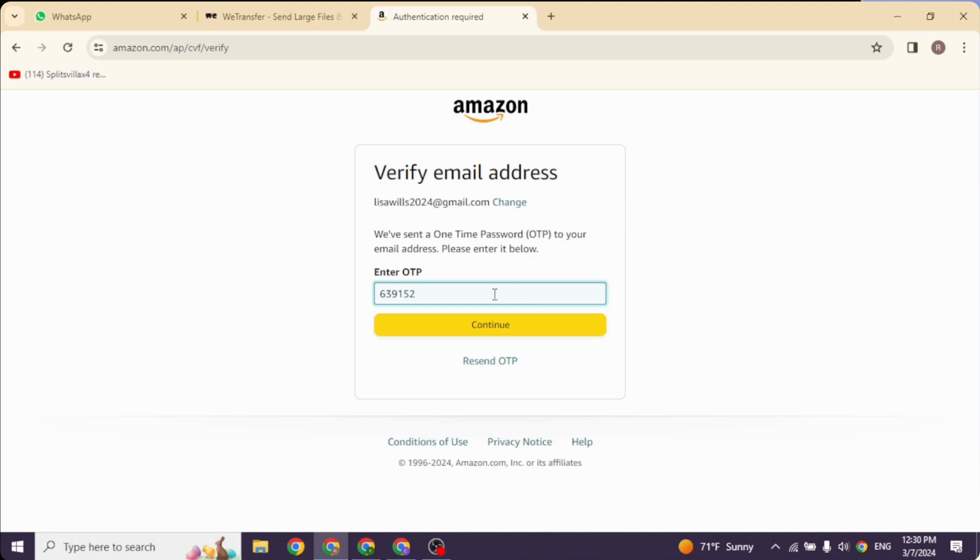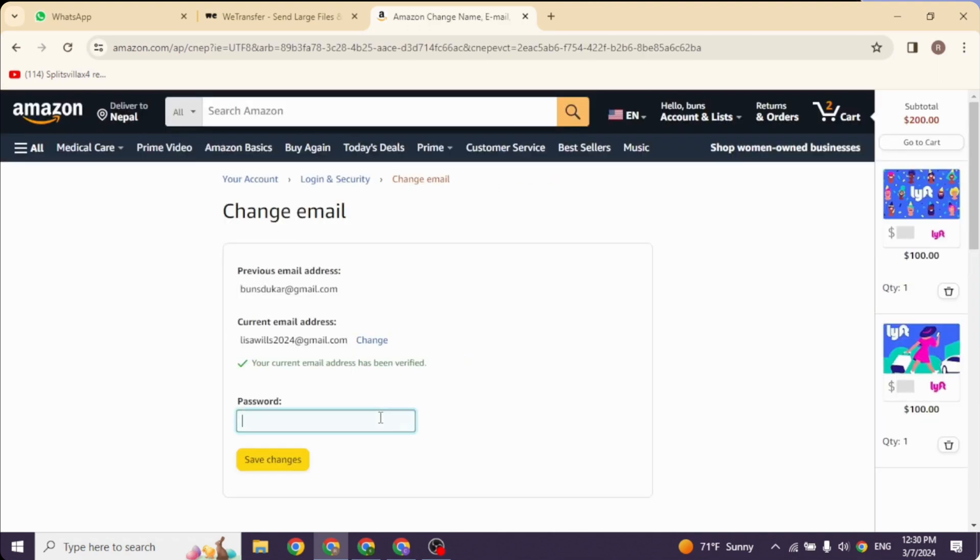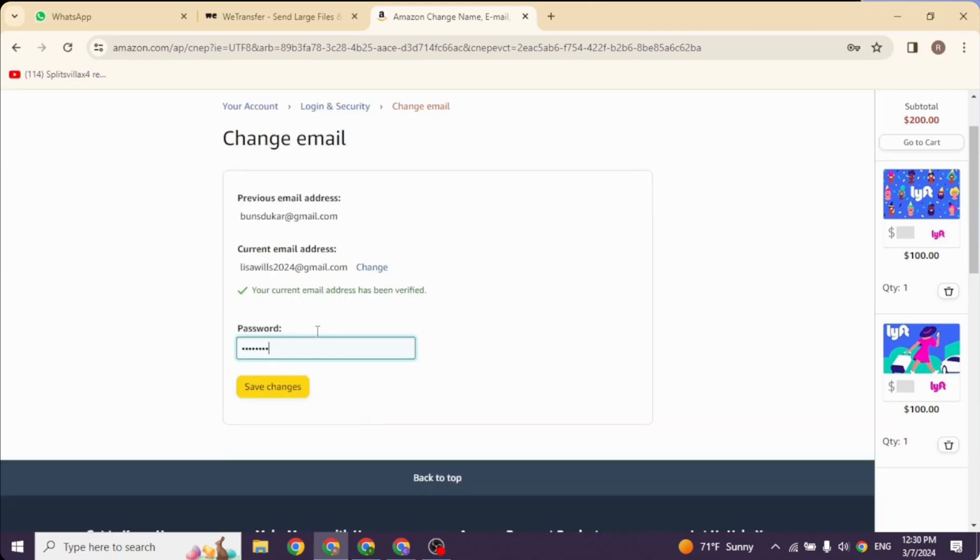the option of Continue. Now for the verification purpose you will need to type in your password. After you type in your password, click on the option of Save Changes and with that you will be good